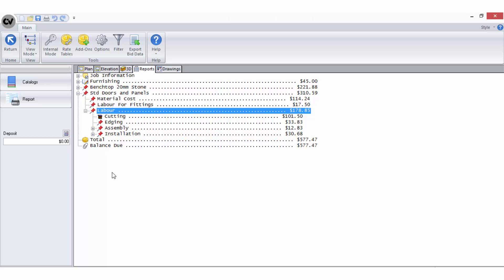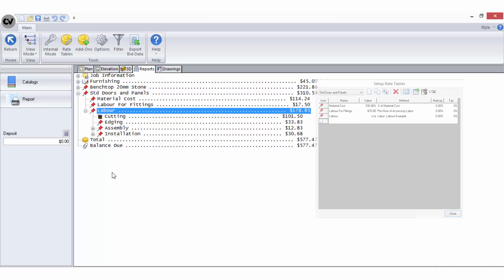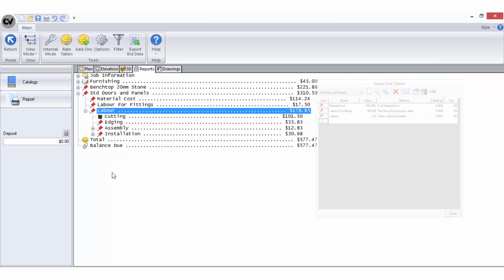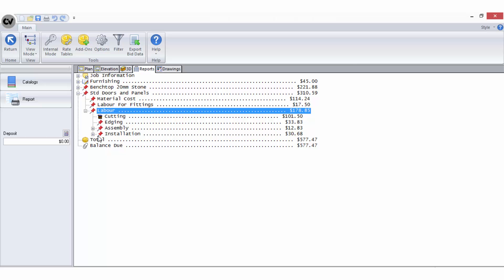So basically what I have now is a net cost for my job. You may have noticed that in my rate tables I didn't add any markup values. That's because I intend on using another rate table to assign my markups.